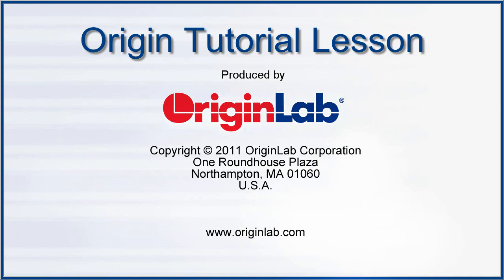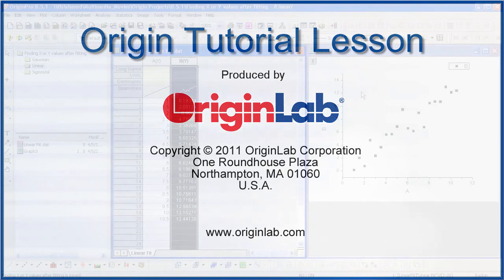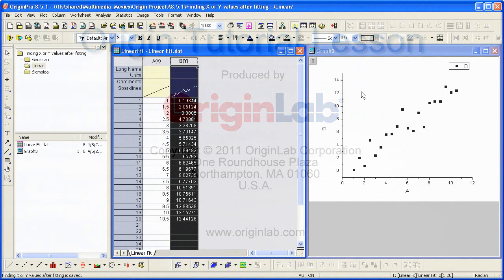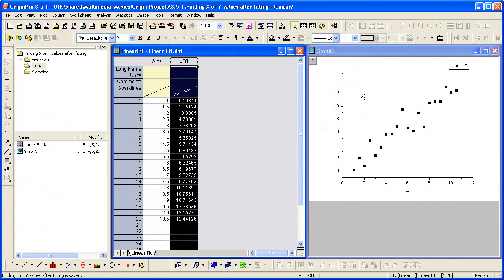In this tutorial, I will show you how after fitting your data, you can find new x or new y values from the fit curve. This feature is available for both linear as well as nonlinear regression.